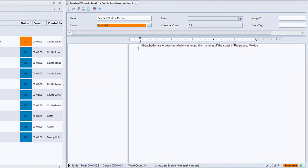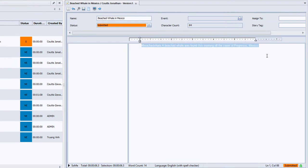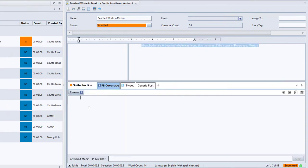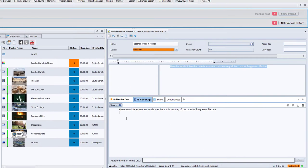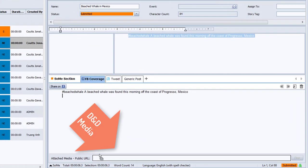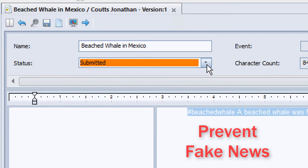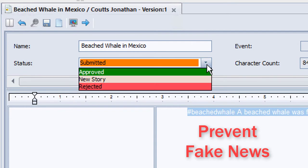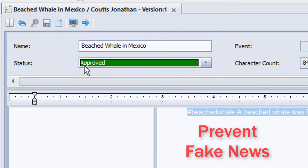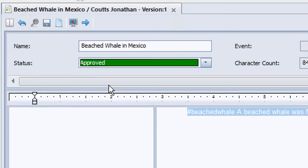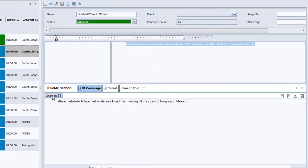I want to post this to Facebook, so let's copy the text to the Facebook tab below. I can drag the photo in as well. Looks good. I'm going to approve the story for social media publication to confirm that the sources have been checked and that this is not fake news. Let's click share on Facebook.